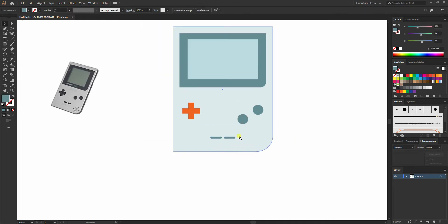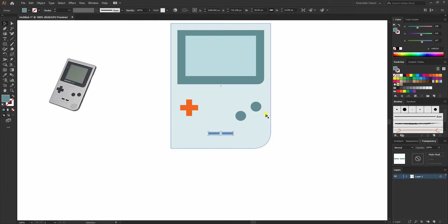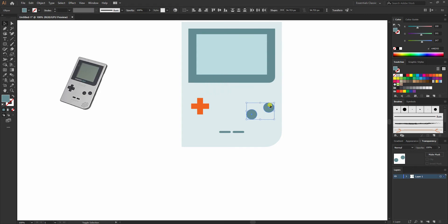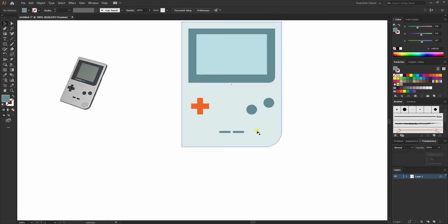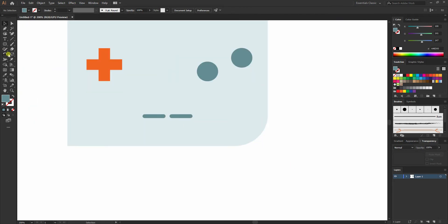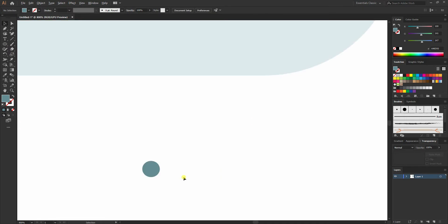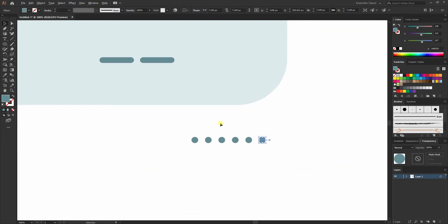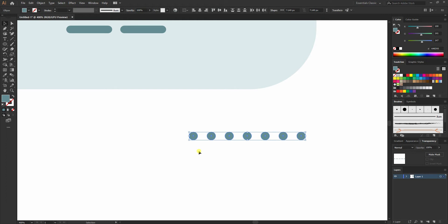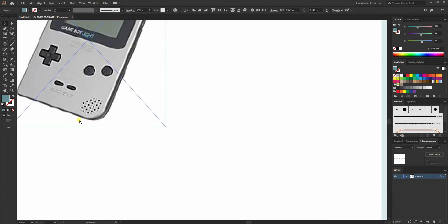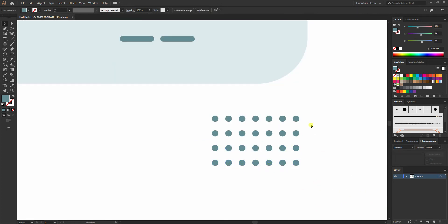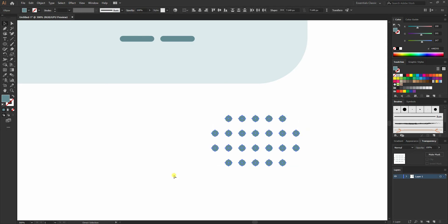I'll group everything and centerline, then create smaller circles using the ellipse tool. Press Alt+Shift and drag to the right, then press Ctrl+D to repeat and make a few more circles. Do the same — press Alt+Shift and drag to the bottom, then press Ctrl+D to create copies. I'll remove the corner circles, then select everything and press Ctrl+G to group them.